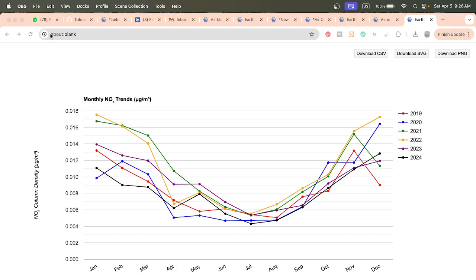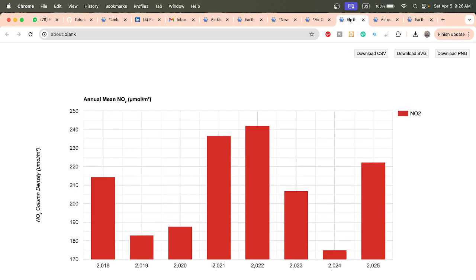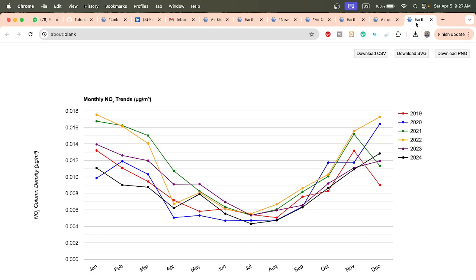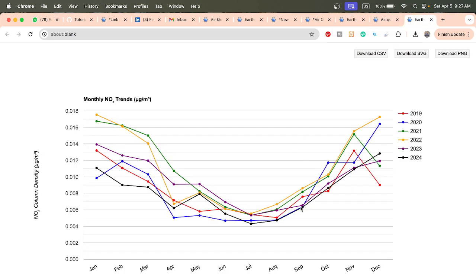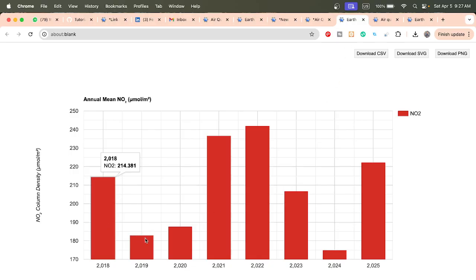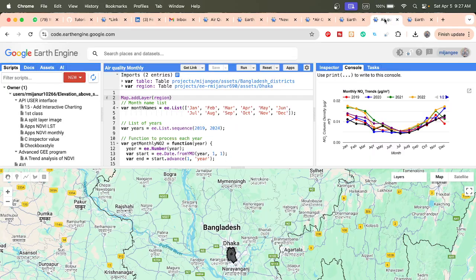Hello everyone, welcome to the Study Hacks Institute of GIS and Remote Sensing. Today I will discuss a very important topic: how we can easily create monthly and annual time series for air quality parameters — specifically nitrogen dioxide. I'll explain all the details step by step, so I hope you follow along and are able to create this type of monthly and annual time series.